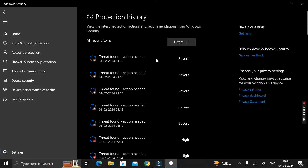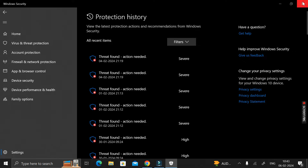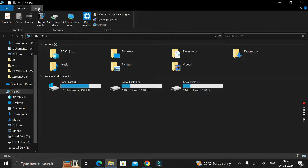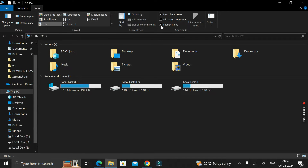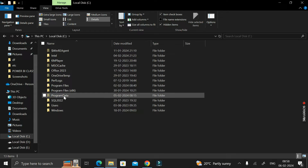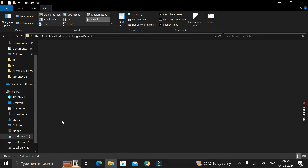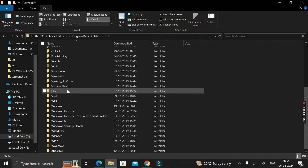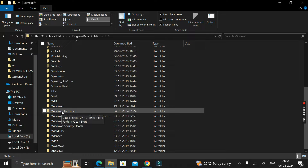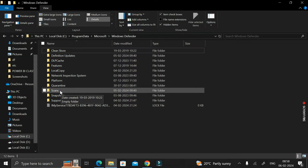If you want to delete all these threat history items, close this window, then go to 'This PC' and click the 'View' button. Enable hidden items. Then click on the C drive, go to the 'ProgramData' folder, and double click on the 'Microsoft' folder. Scroll down and double click on the 'Windows Defender' folder. Here you can see an option called 'Scan' — double click to open it.